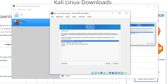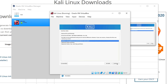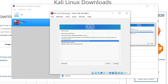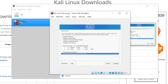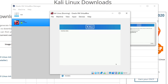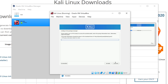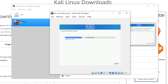Leave the partition option set to Use Entire Disk and click Continue, then Continue again. Click Continue one more time, then Continue again. Choose Yes and click Continue. Leave the next option blank and click Continue.